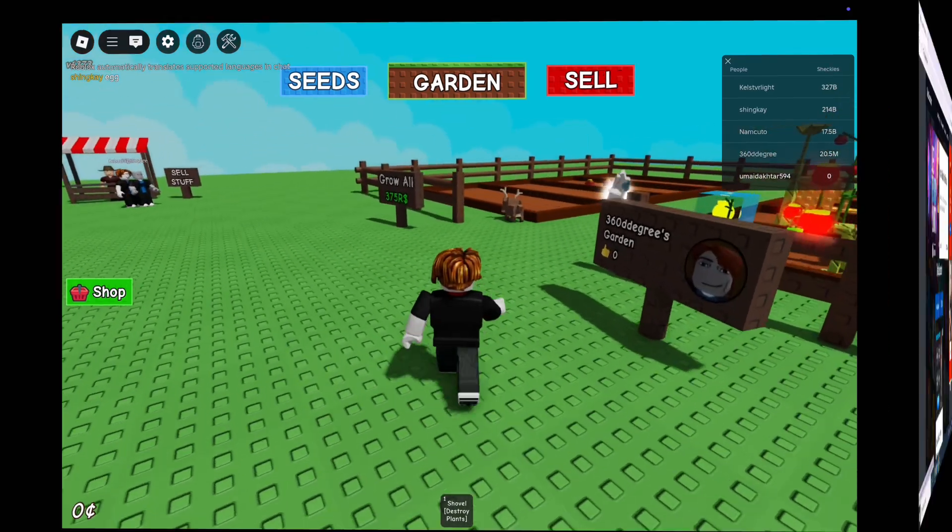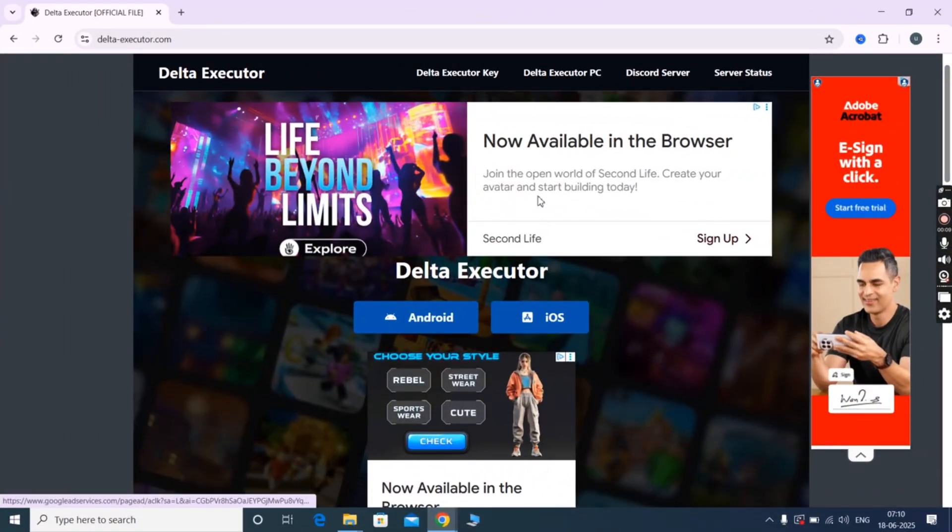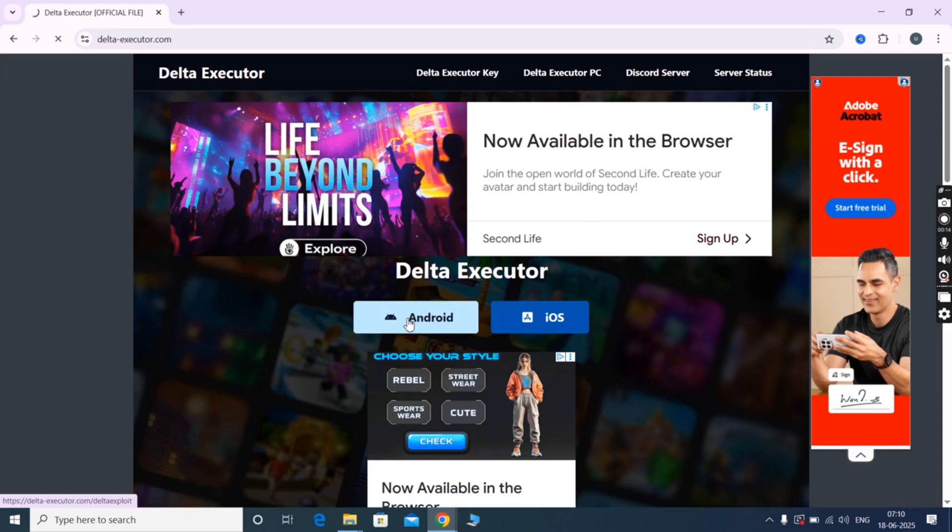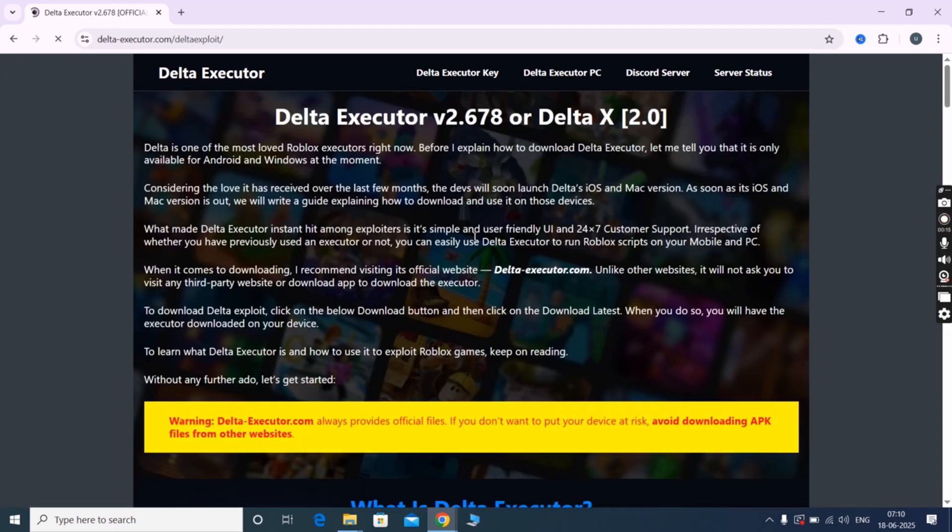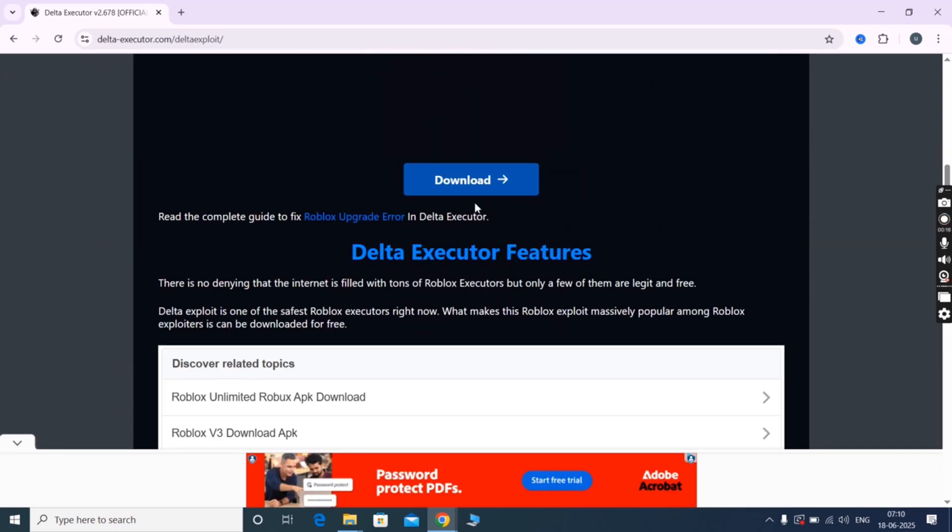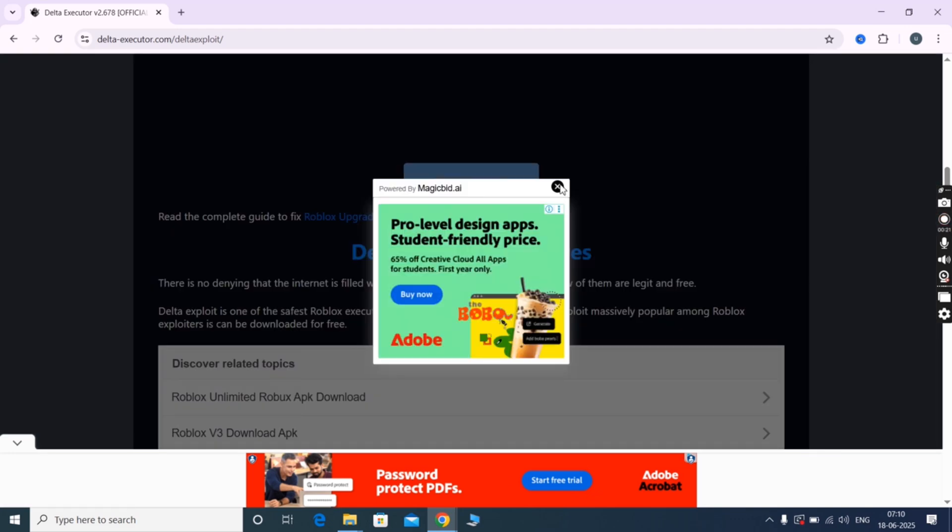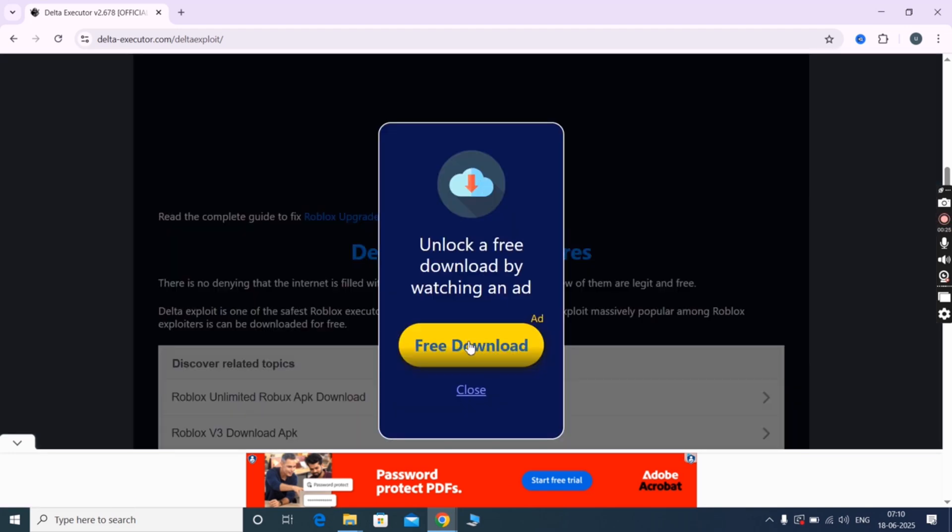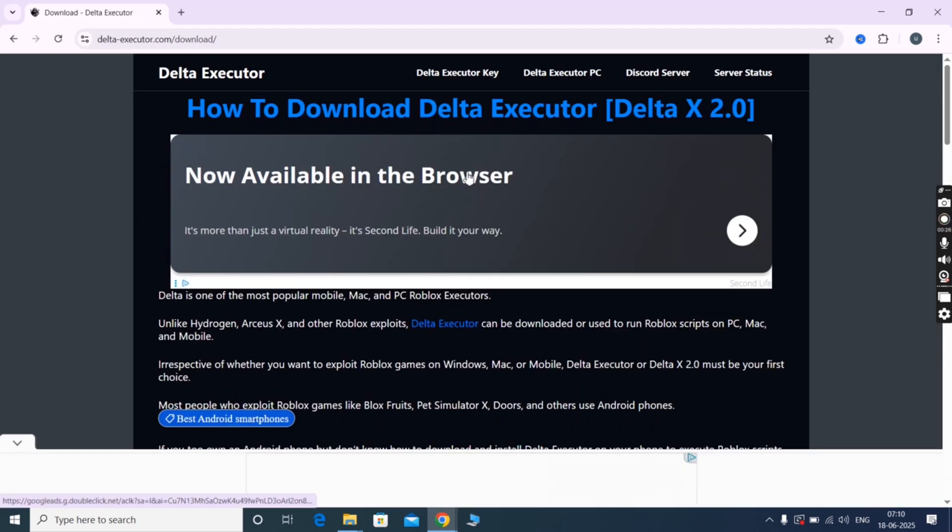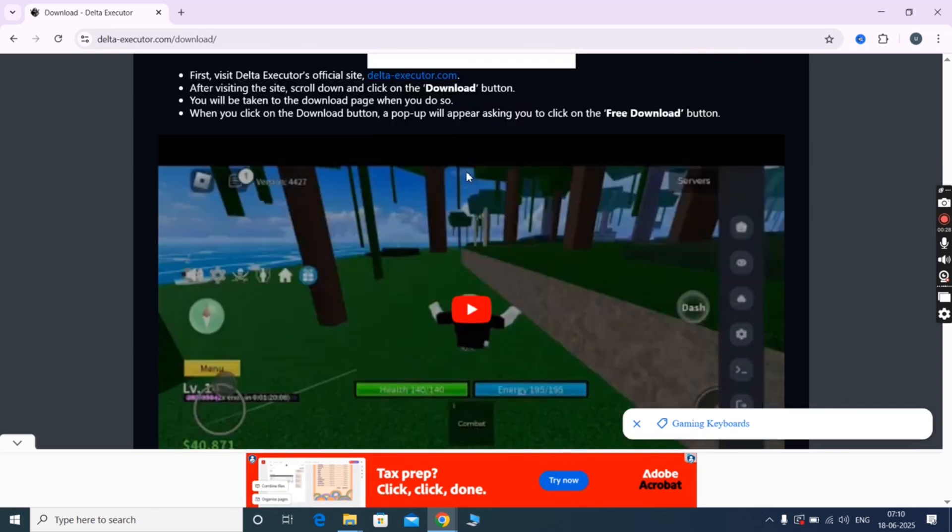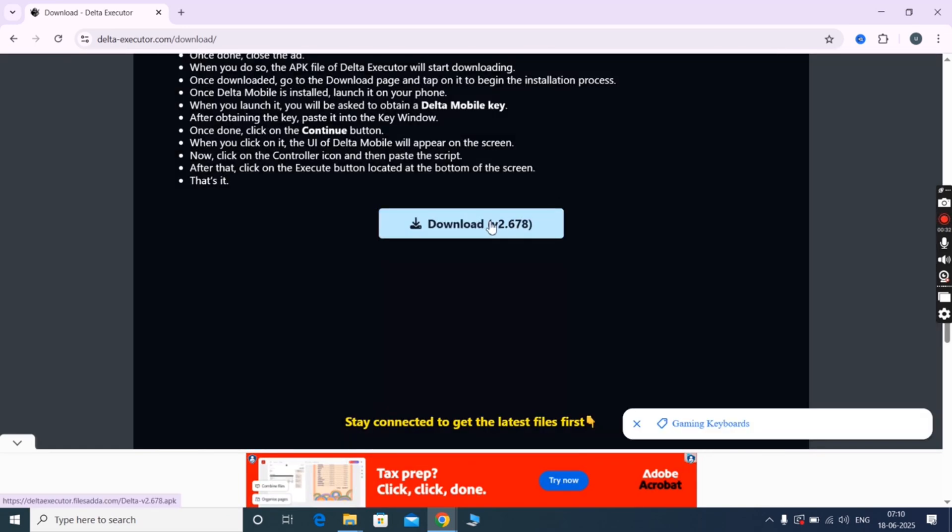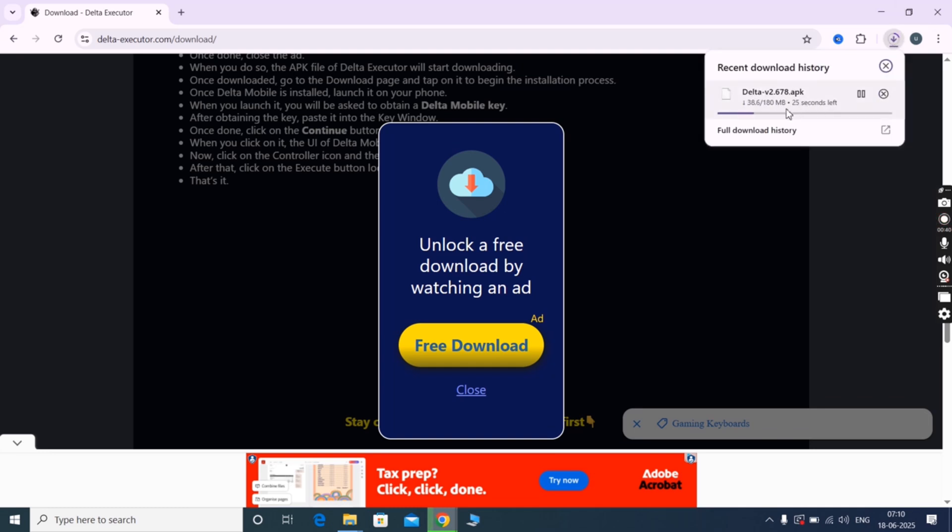First visit the Delta Executor official website link provided in the description. Now click on the Android and at the next page scroll down and hit download button. Then scroll down again and here you will find the download button. Click on it and download the Delta Executor APK file on your PC. Now we need an emulator.